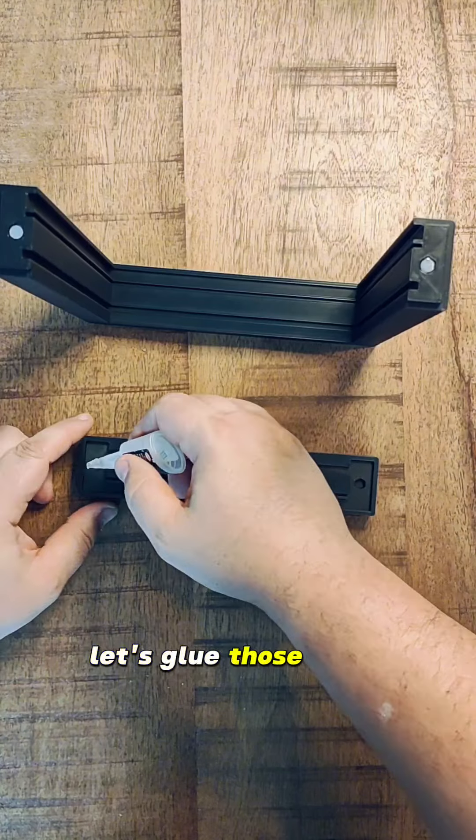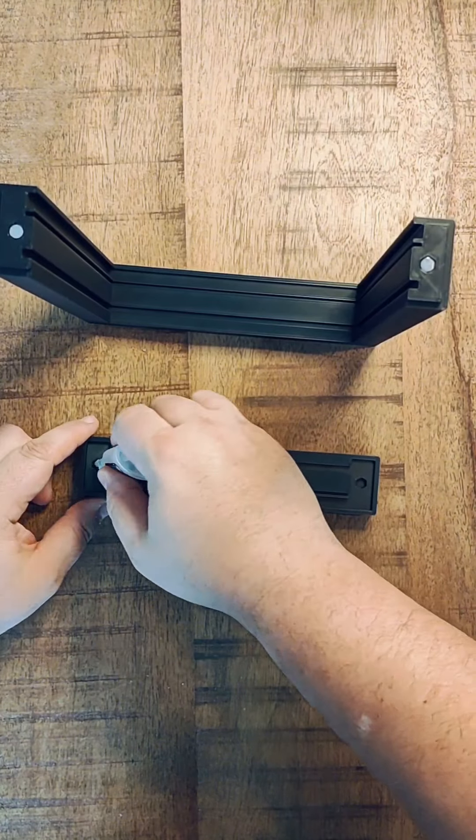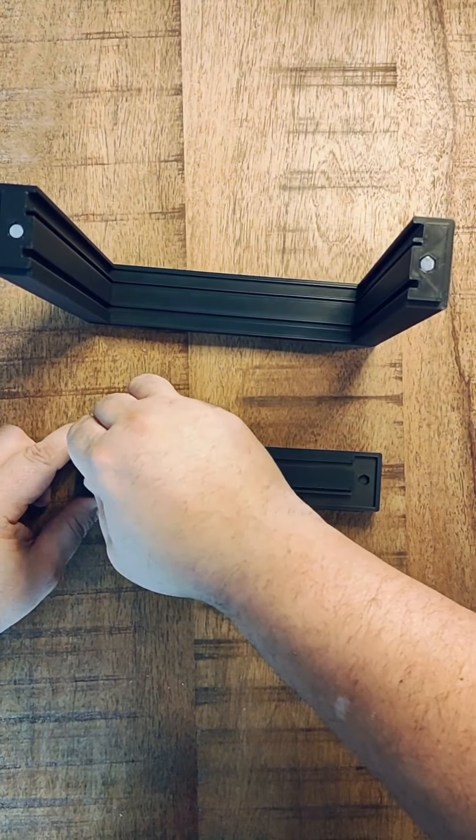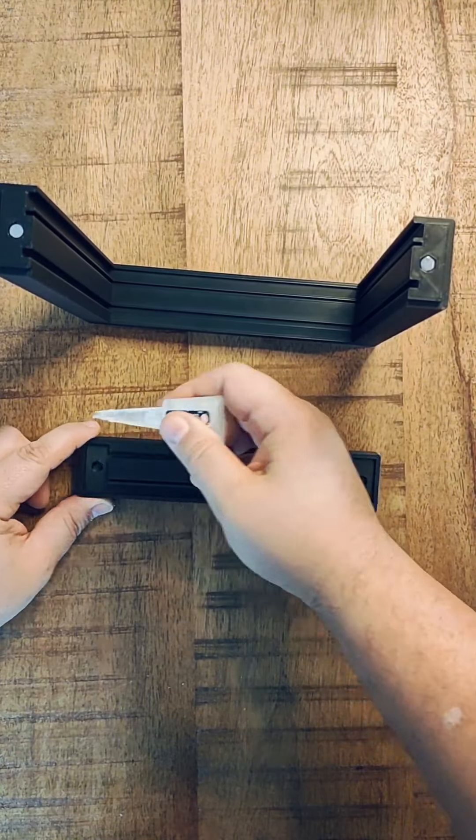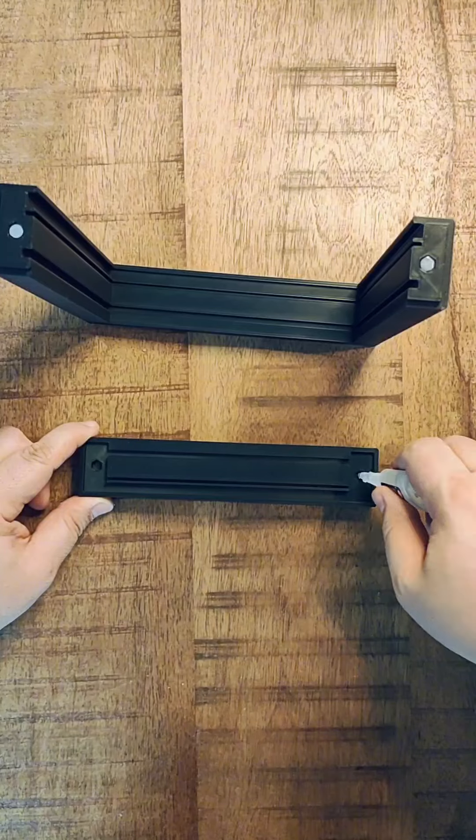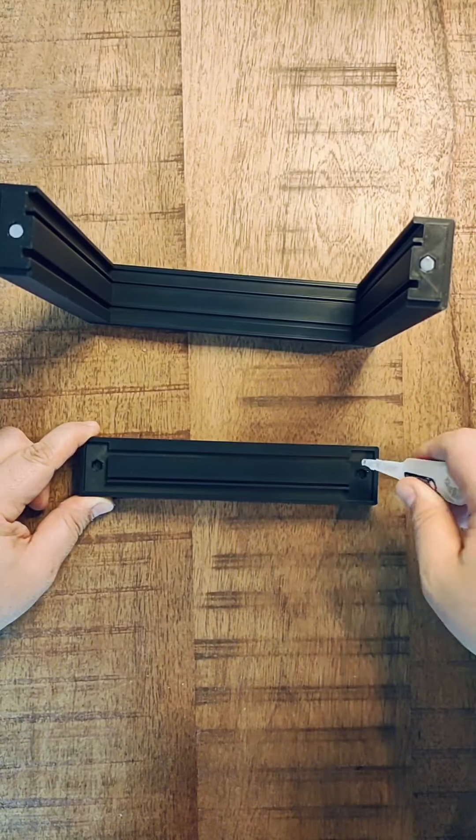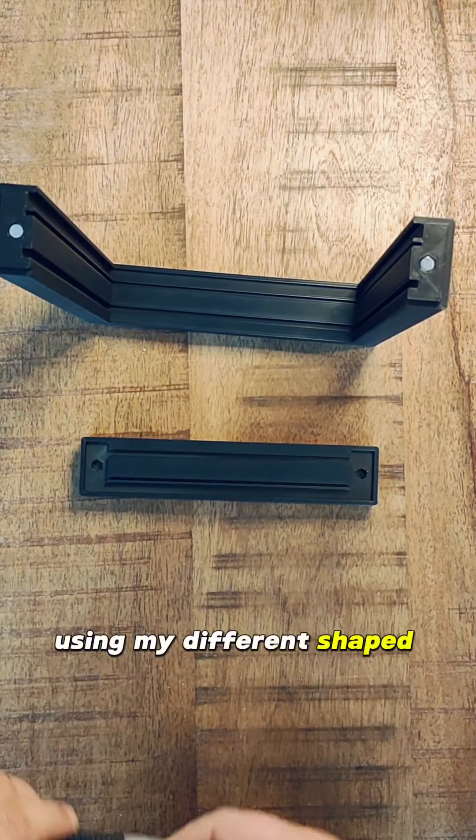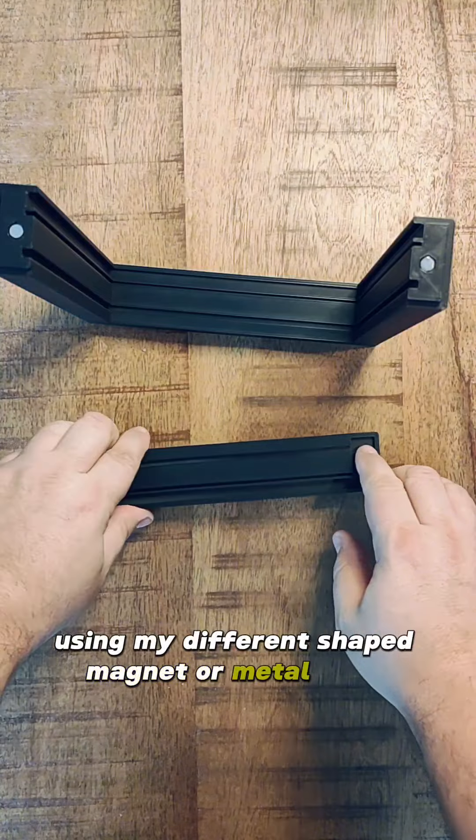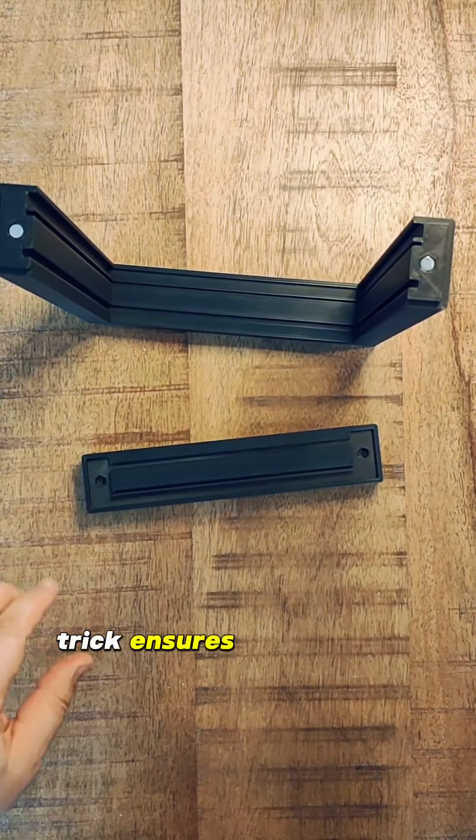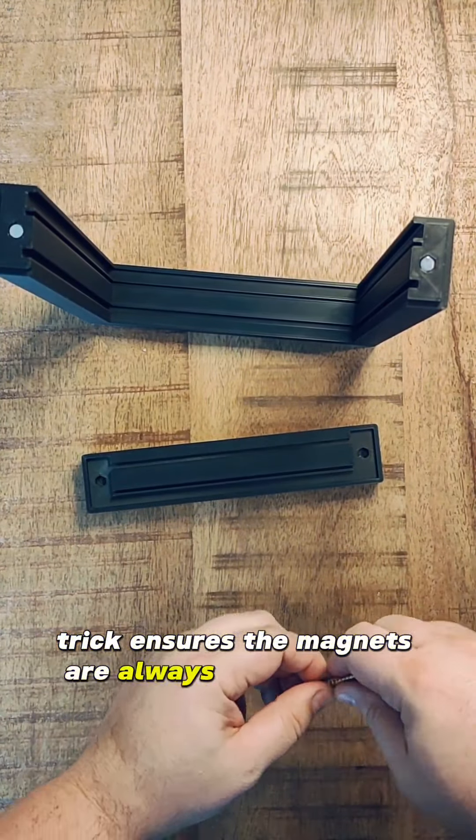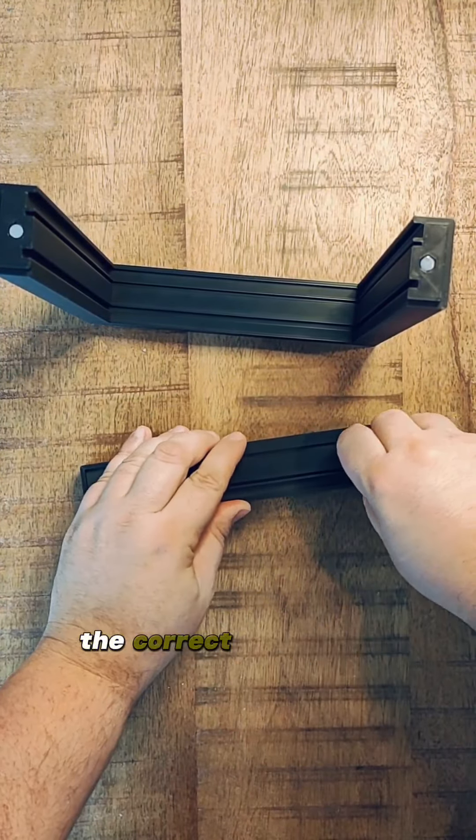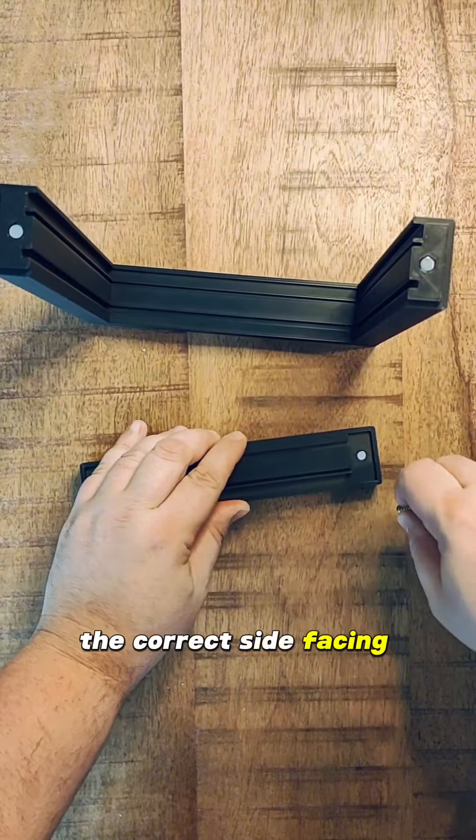Let's glue those in too. Using my different shaped magnet or metal piece trick ensures the magnets are always installed with the correct side facing each other.